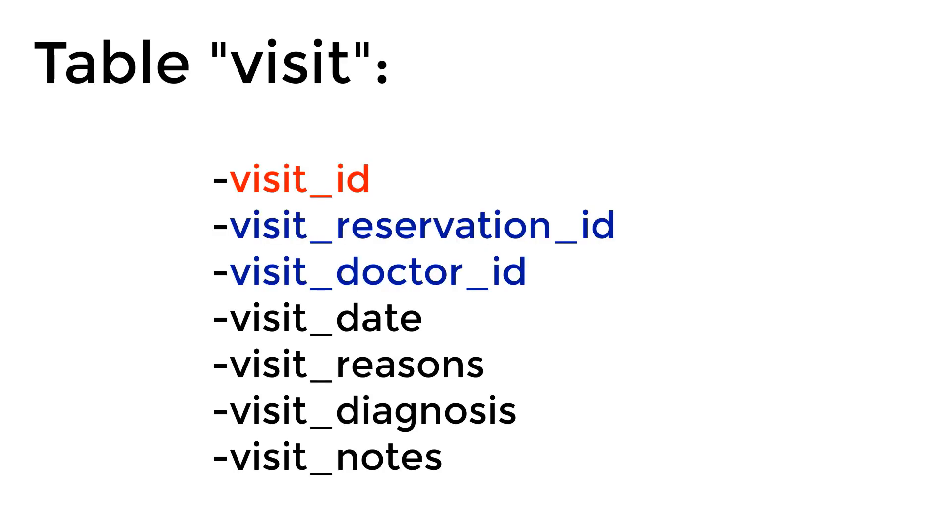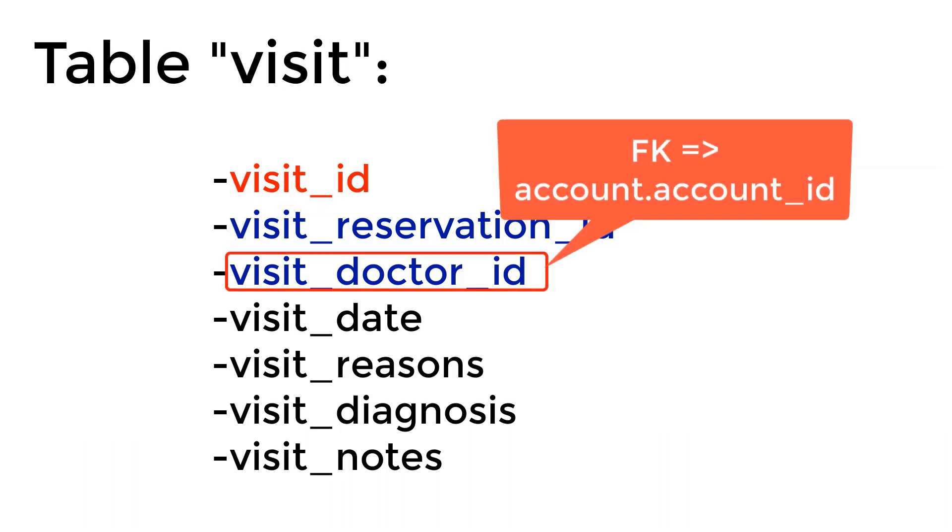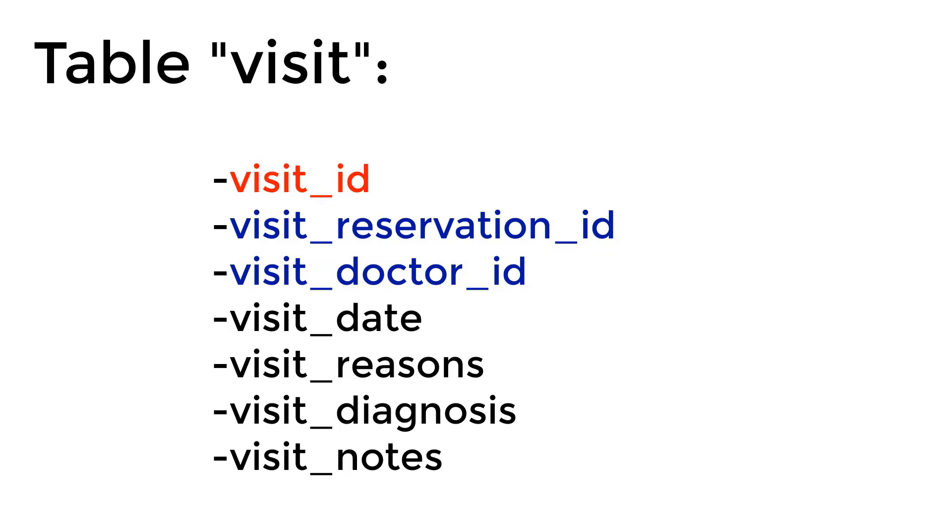Moving on to our last table, which is the visit table. It actually has an auto increment ID, which is visit_id. And we have the visit_reservation_id, which is a foreign key that references the reservation_id, which references the account_id representing the doctor who is handling the visit. Then we have the visit date, the reasons for the visit, the visit diagnosis, and finally some visit notes, if any.